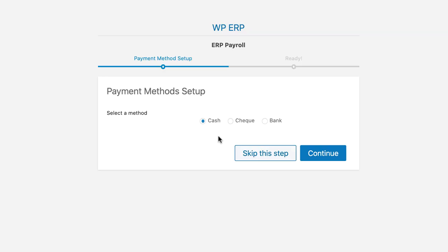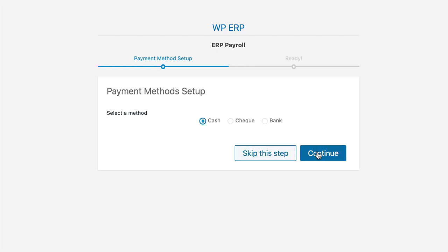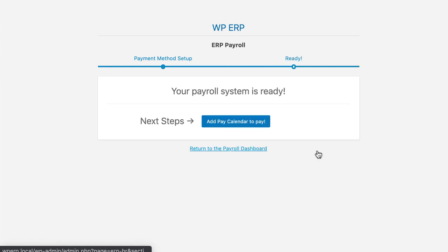Next up, you will get the Setup Wizard for the WPERP Payroll. Now, select your convenient payment method. Then, hit the Continue button to proceed.